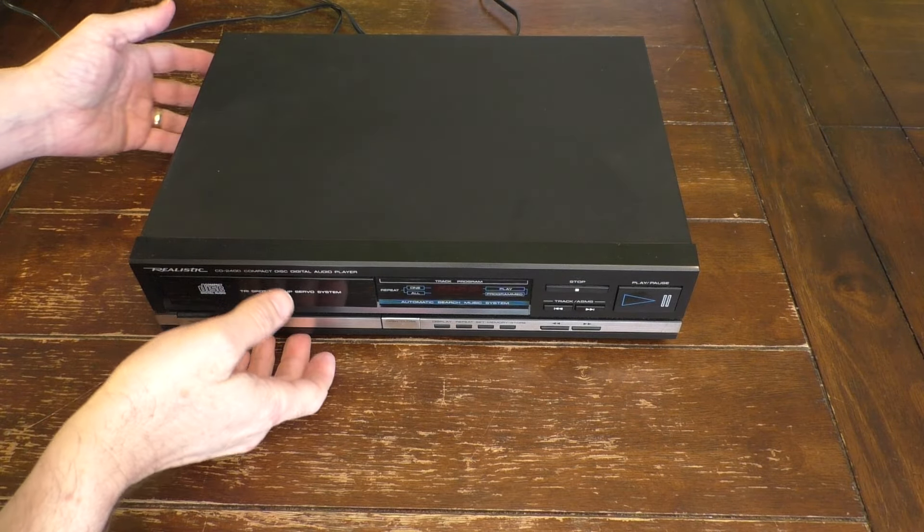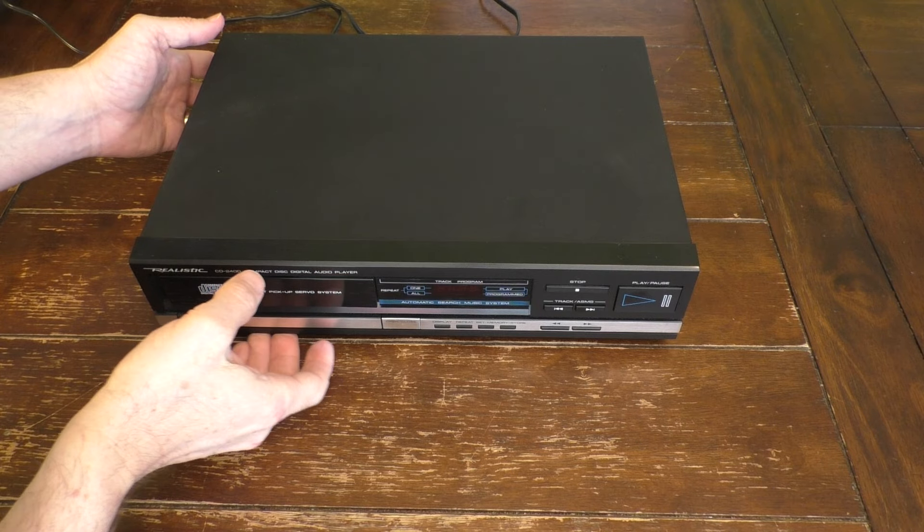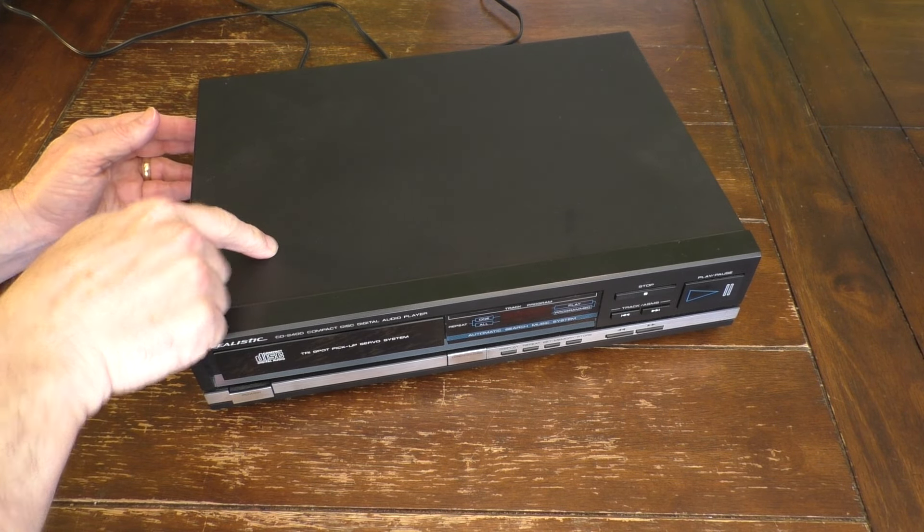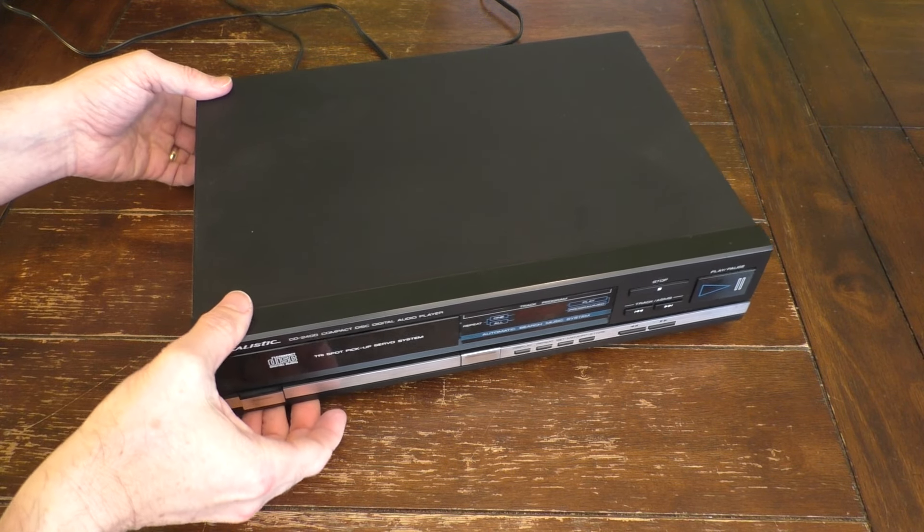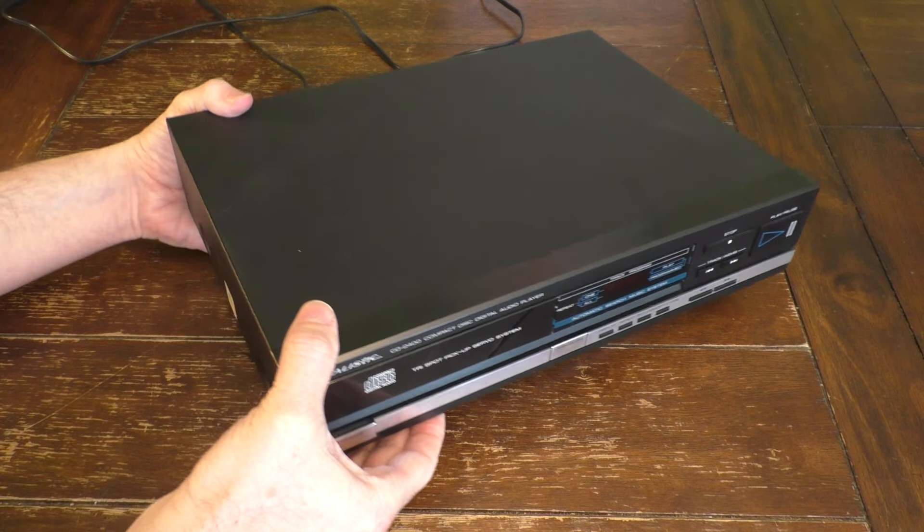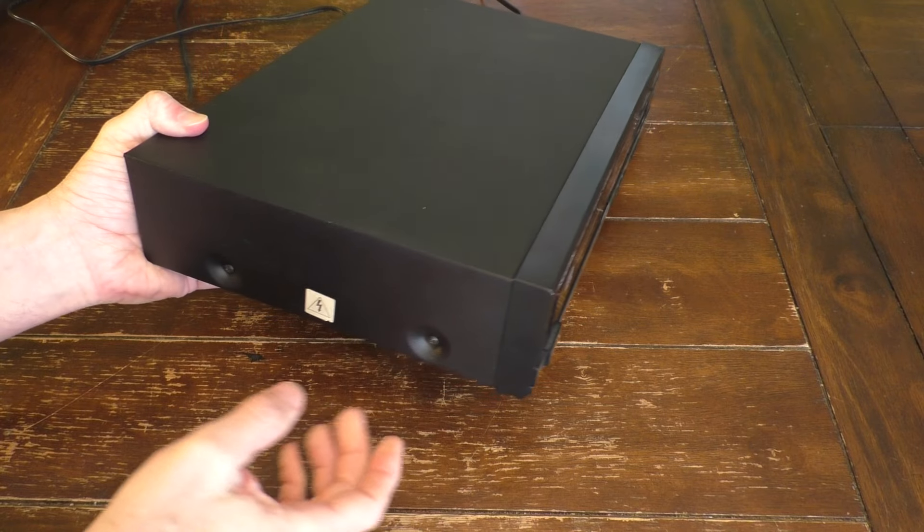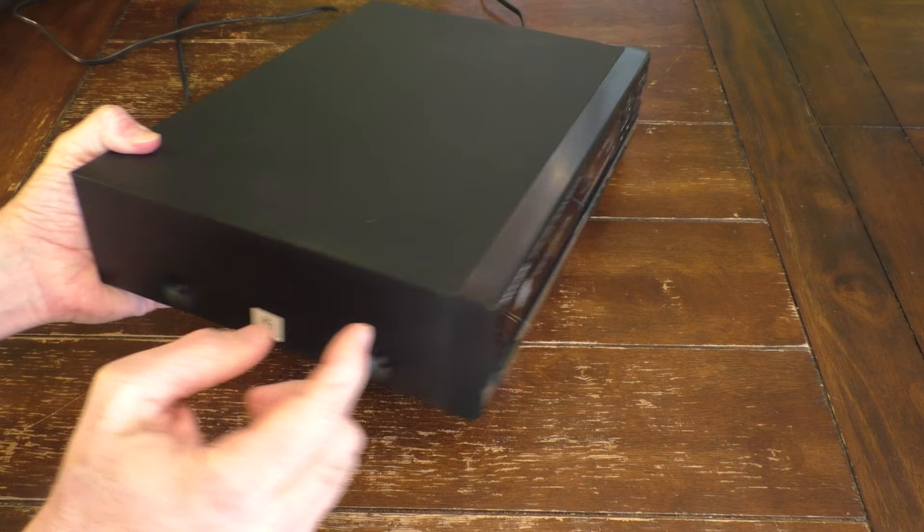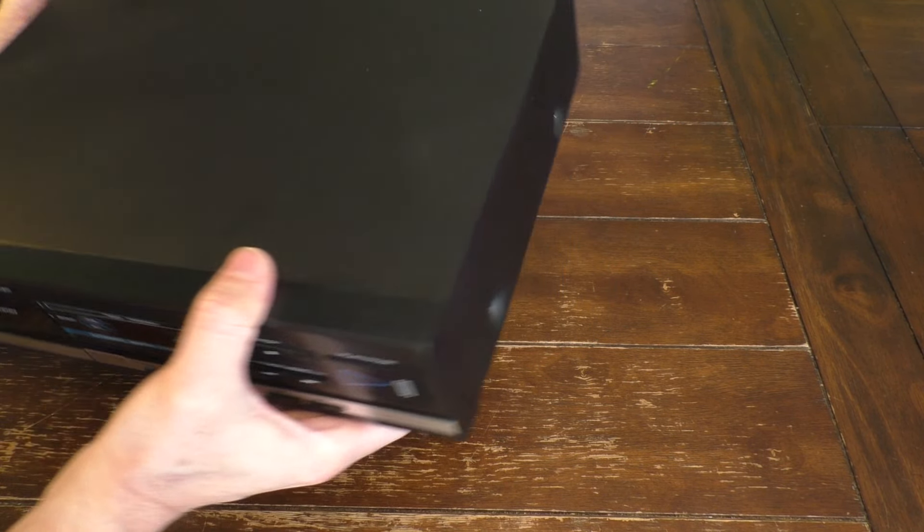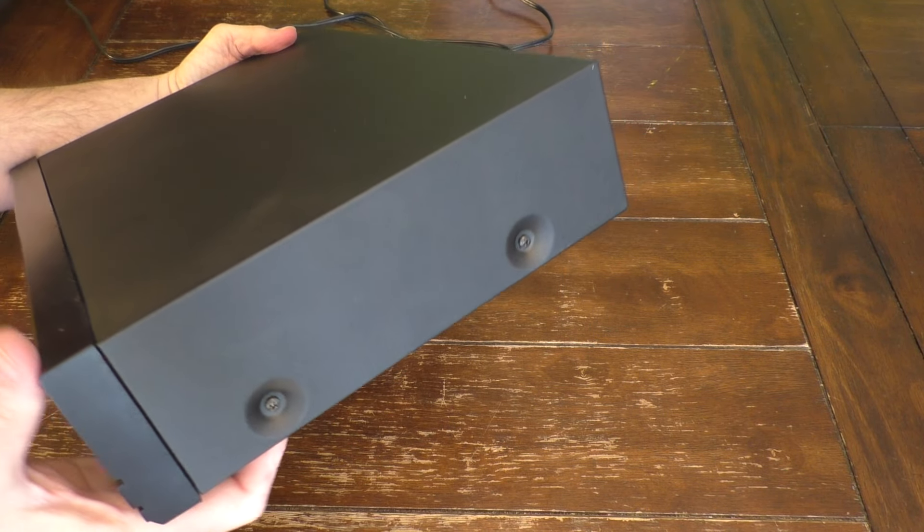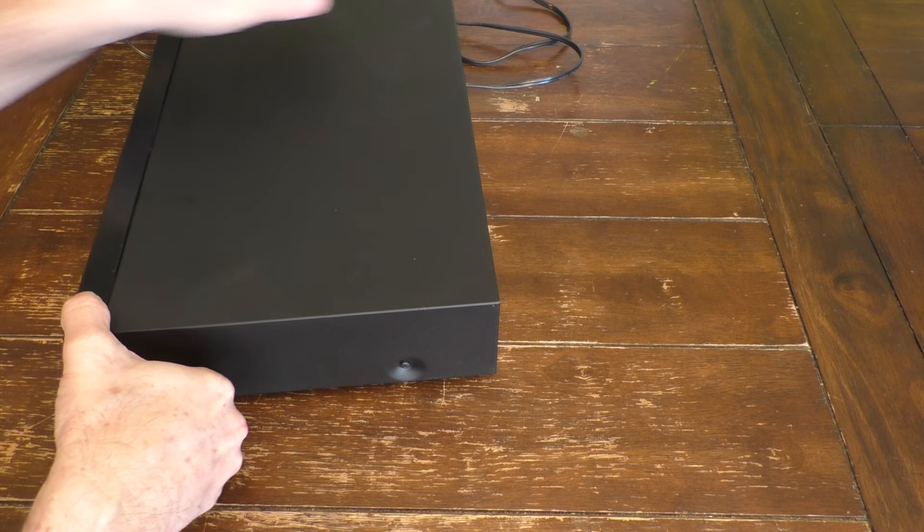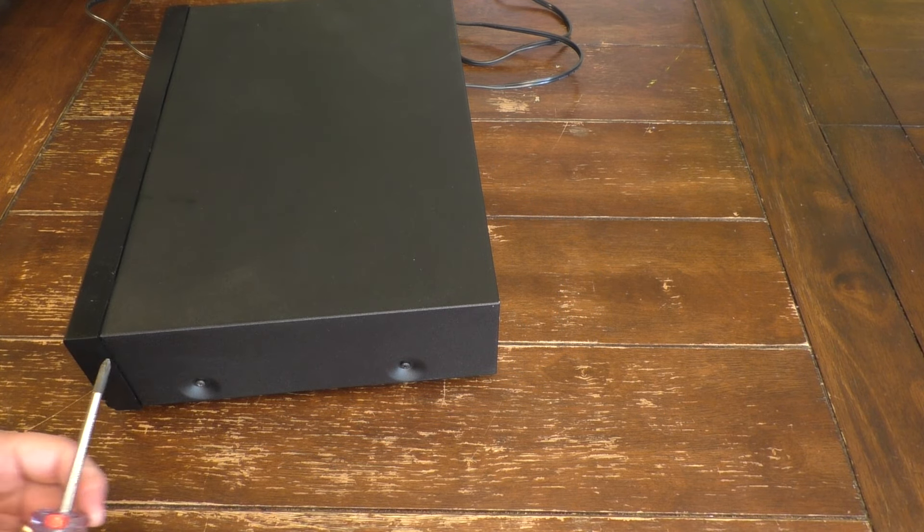Okay, so we did unplug it. The first thing we need to do is get inside this case, and there are actually four screws. One, two, three, four, all Phillips. So we'll go ahead and remove those first.